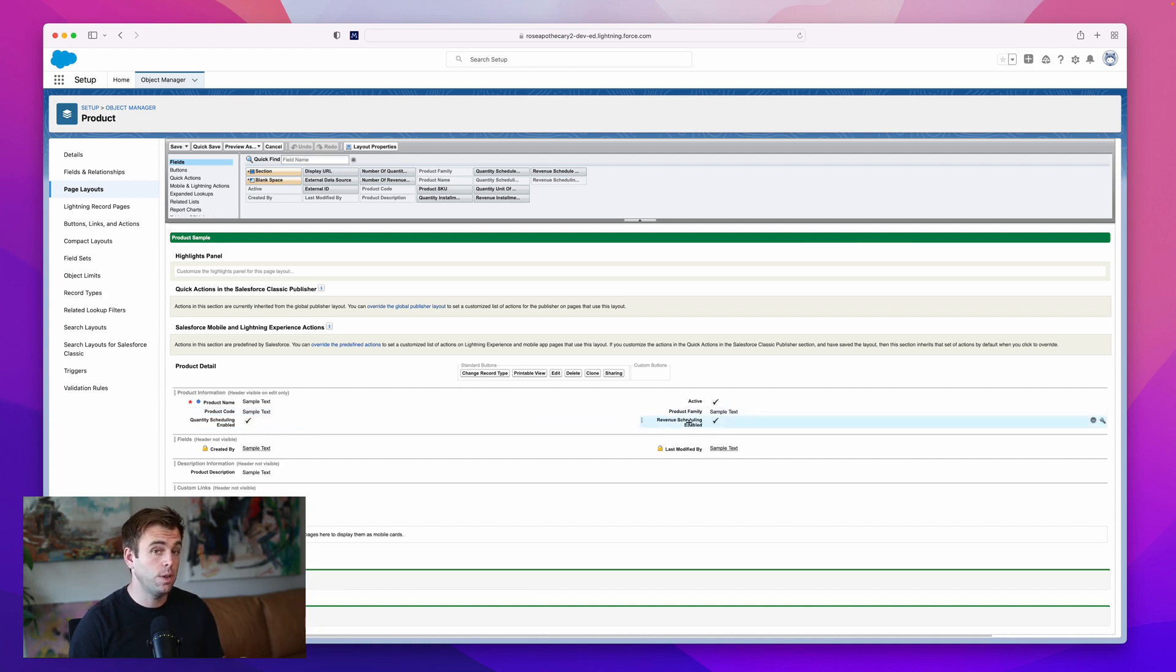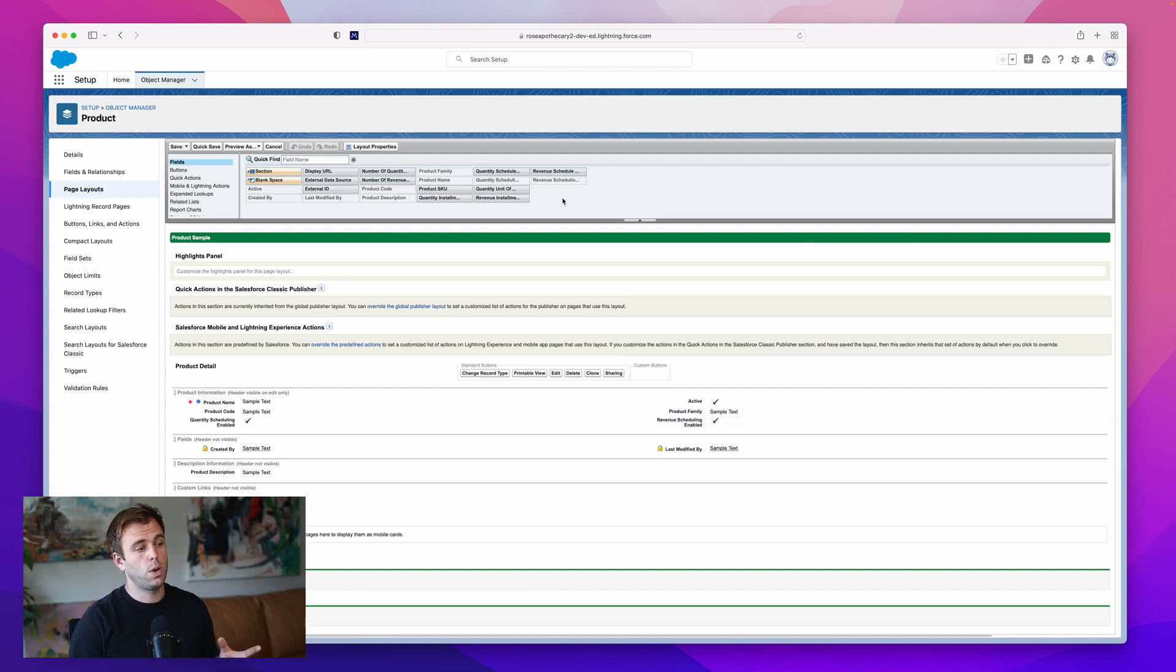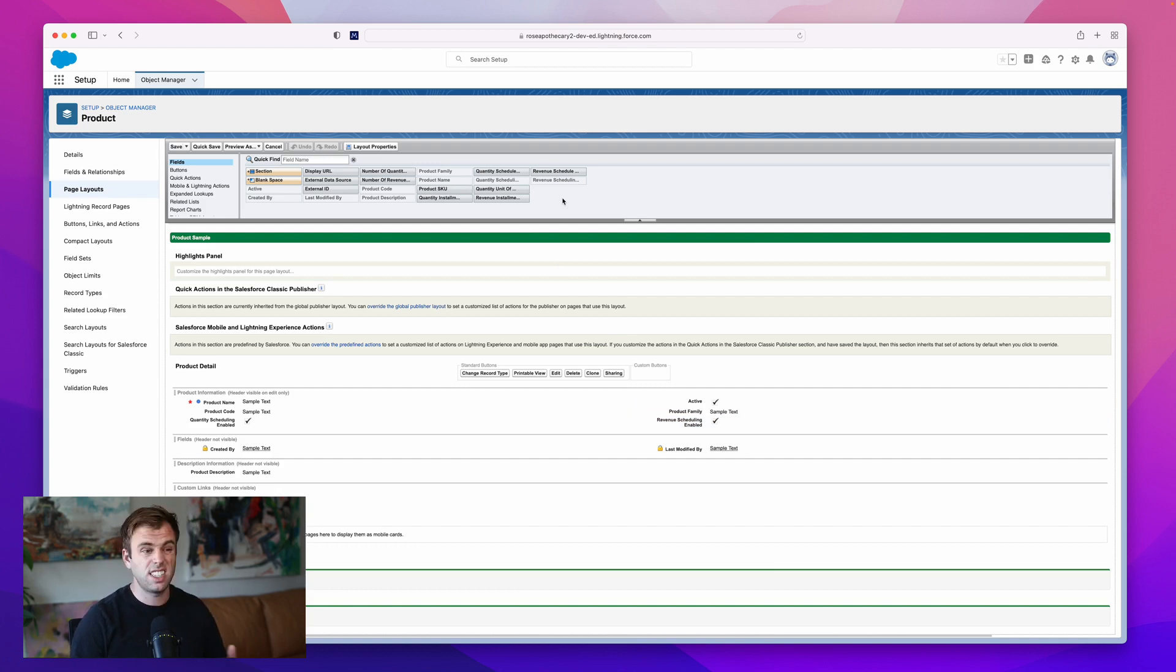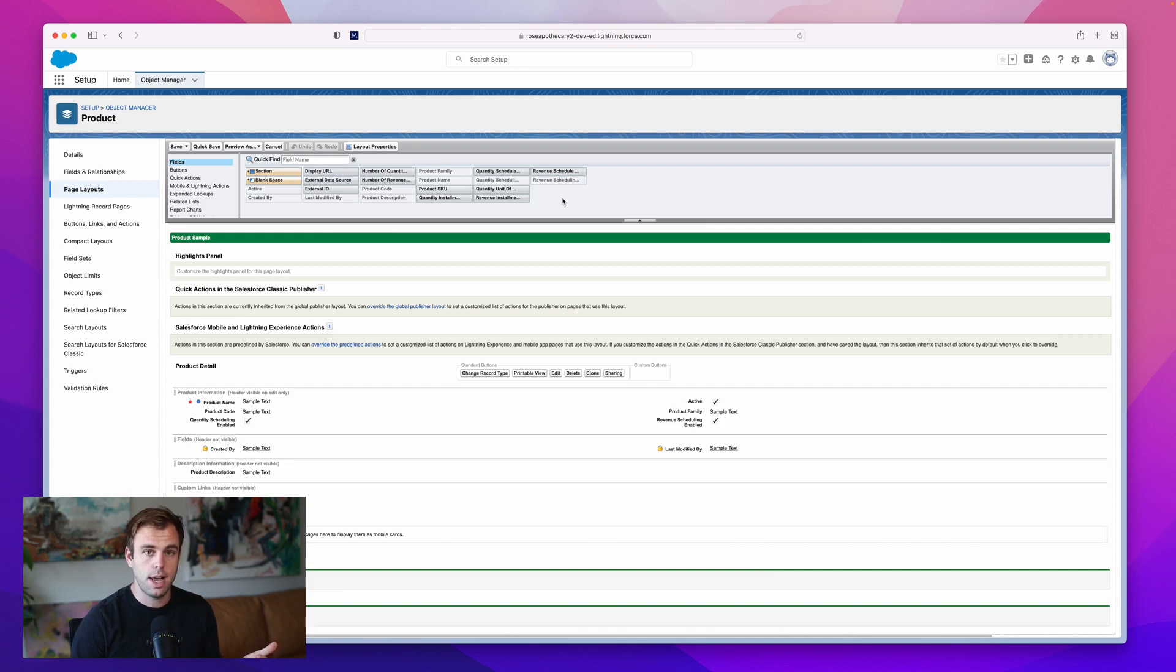There are additional fields that we can add. These additional fields are going to create a default schedule for that product. Let's take an example here.